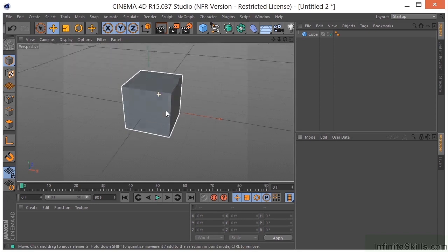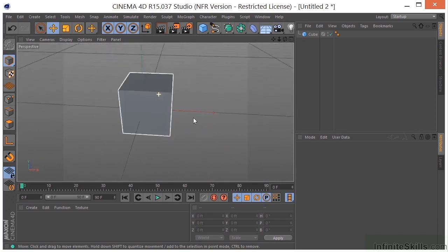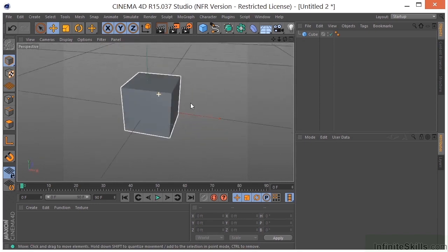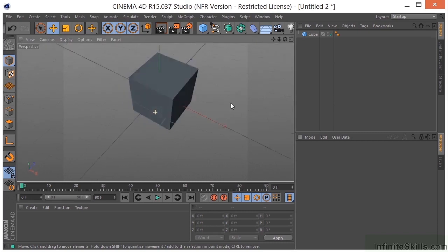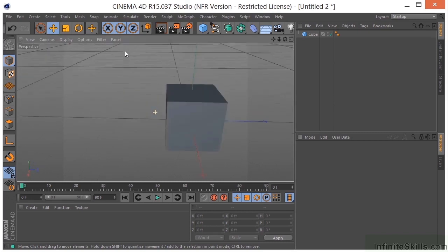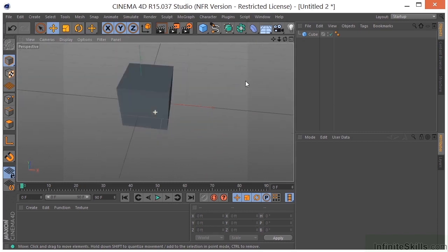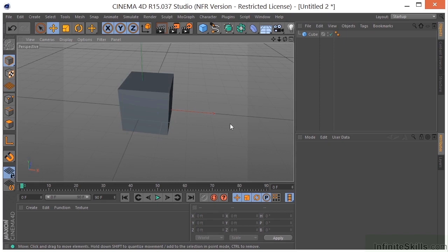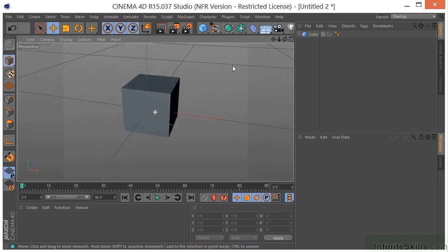I can also hold the Alt or Option key to orbit around my object and hold the left mouse button down. Now, right now, I am sort of orbiting around this cube, but I am holding the Alt or Option key down and the left mouse button, and I'm clicking outside of the cube.